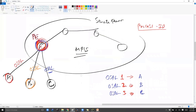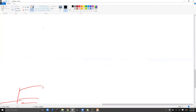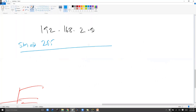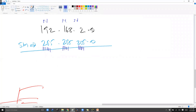Similar to a subnet mask — if I take an example of 192.168.2.0 and write the subnet mask 255.255.255.0 — wherever there is a one, that is your network portion, and wherever there is a zero, that is your host portion. So the subnet mask tells how many network portions and how many host portions we have.